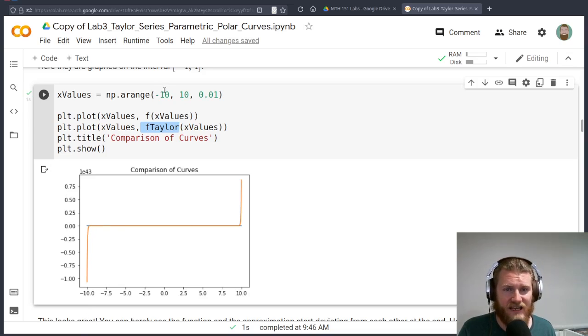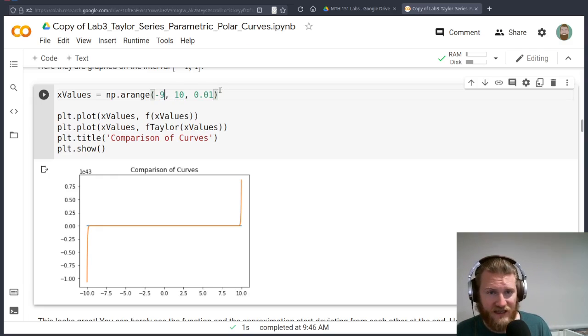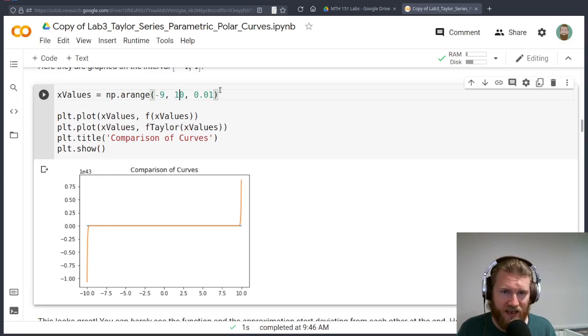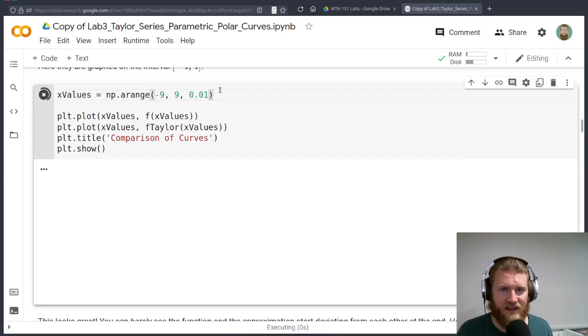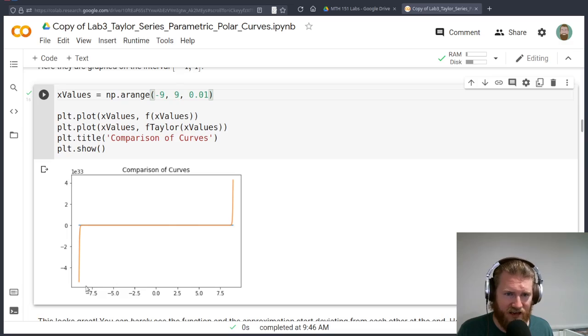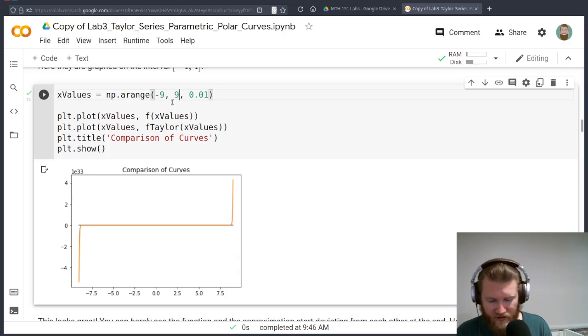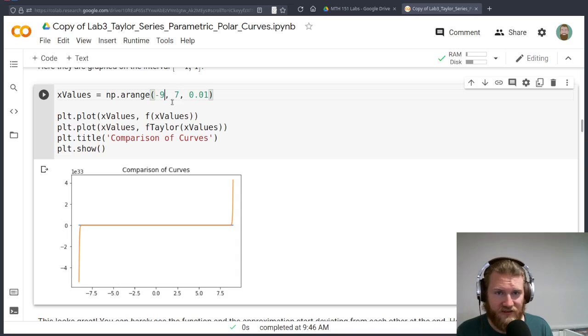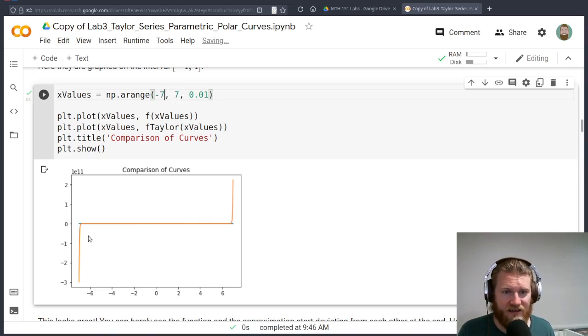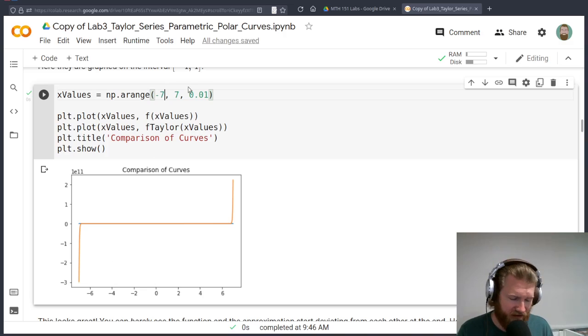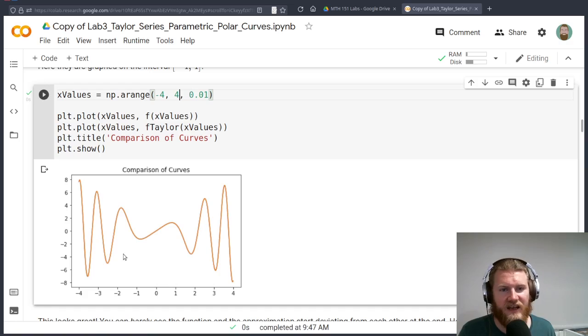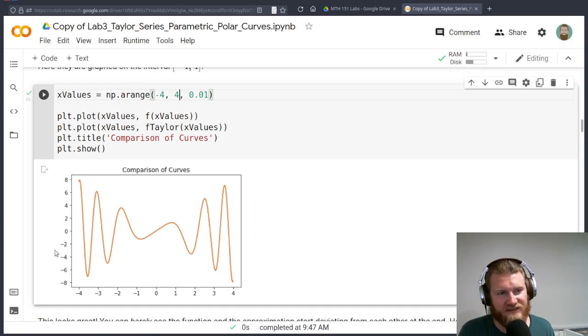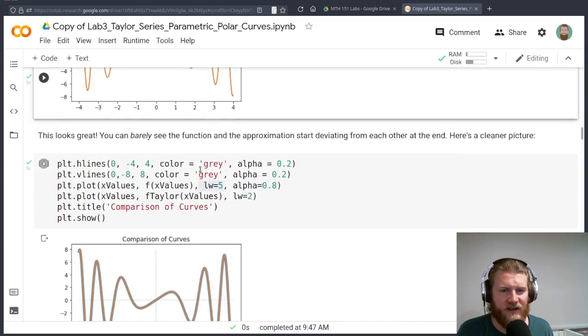What if we change our x values from like negative 10 up to 10 here, and we run this? You can see there's some weird stuff happening right at the ends. What you'll notice is that this scale is actually really, really big. With these terms that we have, this Taylor function does deviate eventually, right here at negative 10. And when it deviates, it deviates really fast. So you could play with this and see this scale is changing.